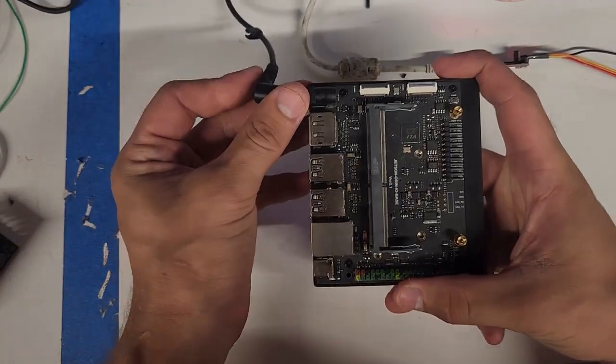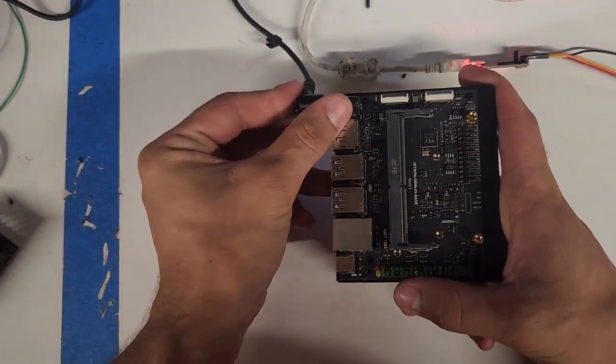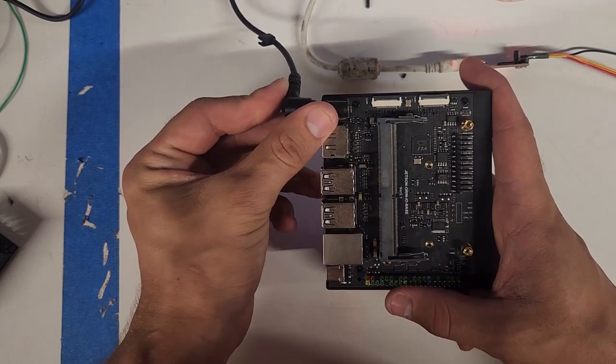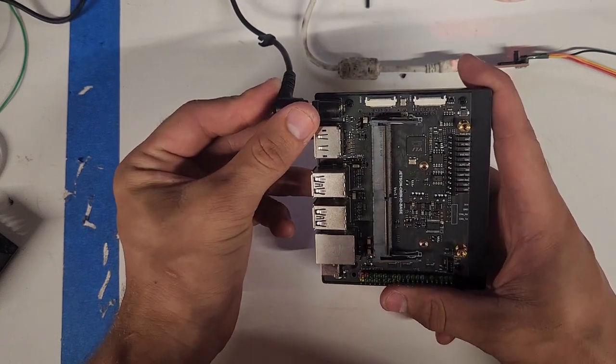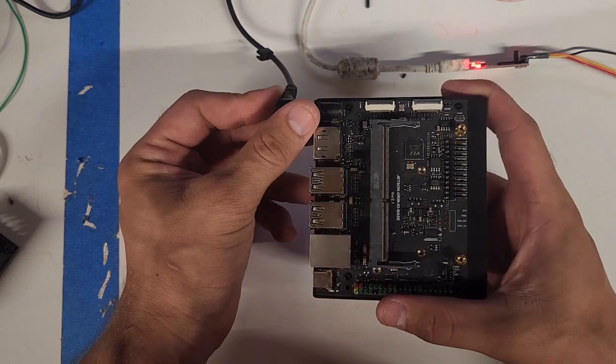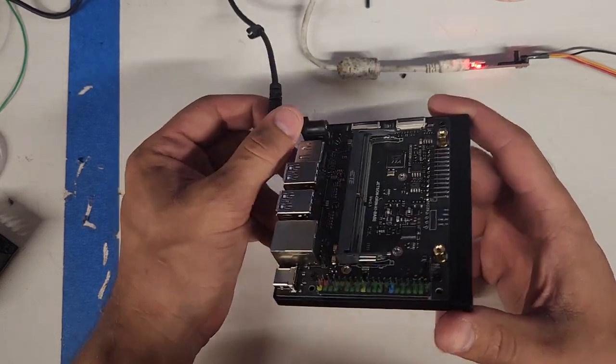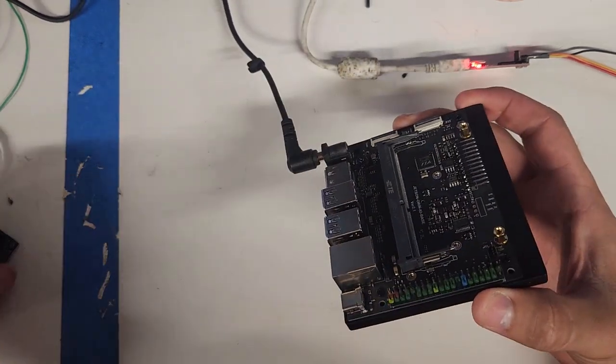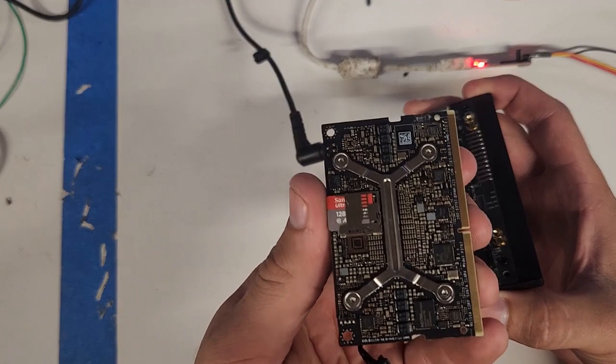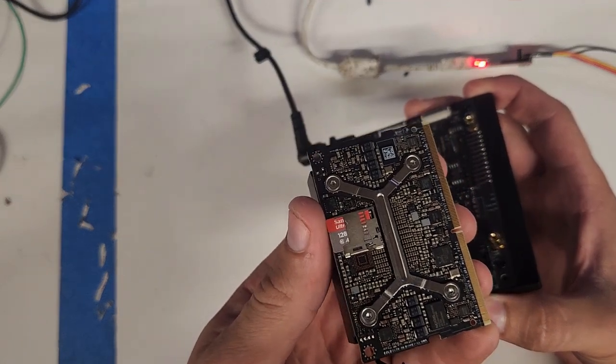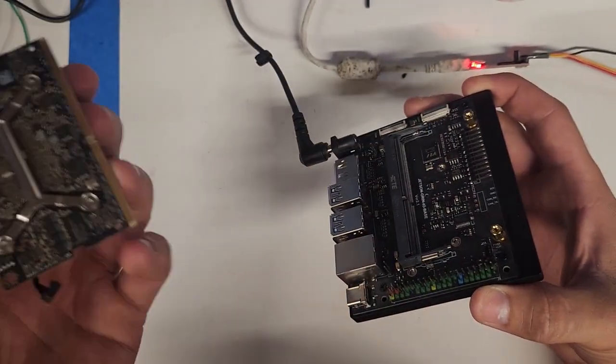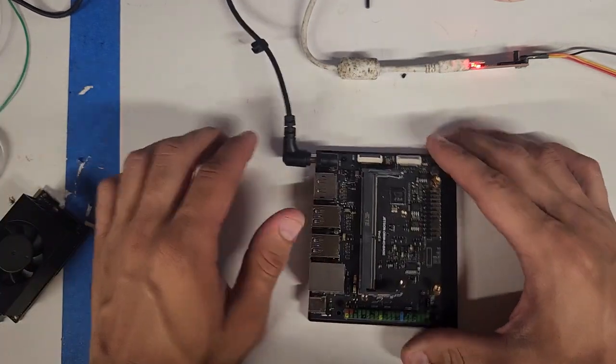The question is, can we plug this in now? Interesting. So that has no issues, indicating that something in this dev module is shorting, which is not good. That means that's definitely probably an RMA request that we have to send in and get it fixed.